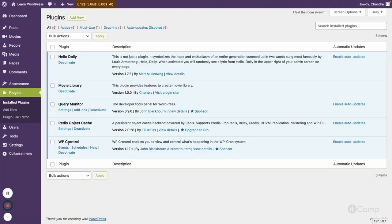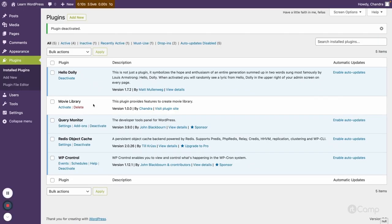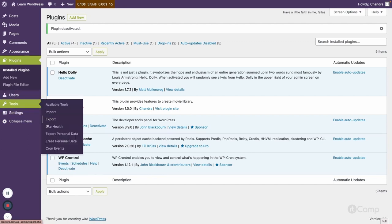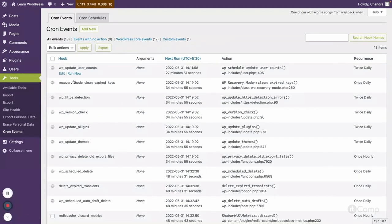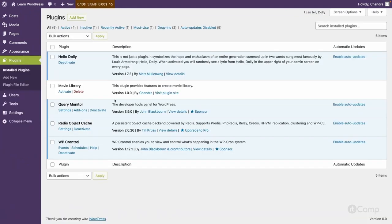Let me go to Plugins and deactivate it. There may be a PHP 8.1 version error sometimes with the latest PHP version. After the Movie Library plugin is deactivated, if I go to Tools > Cron Events, you won't see our recurring event or single event registered by that plugin anymore. This way we can cleanly remove cron events using the plugin deactivation hook.